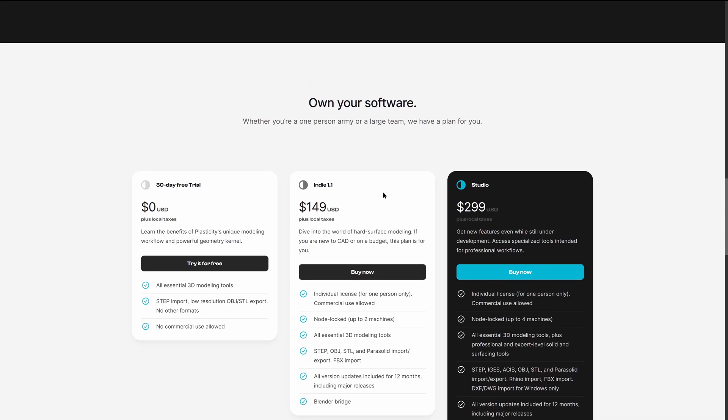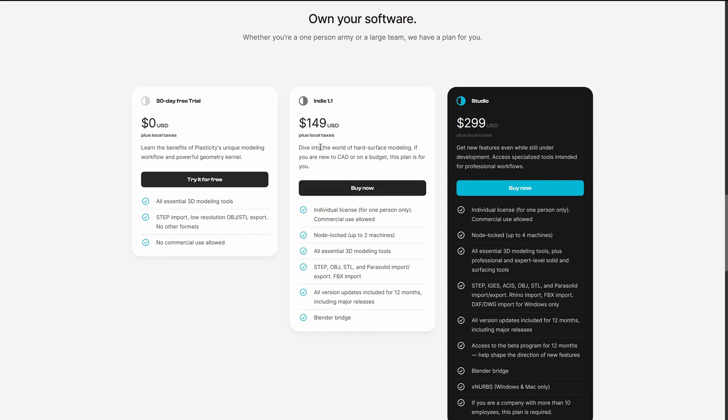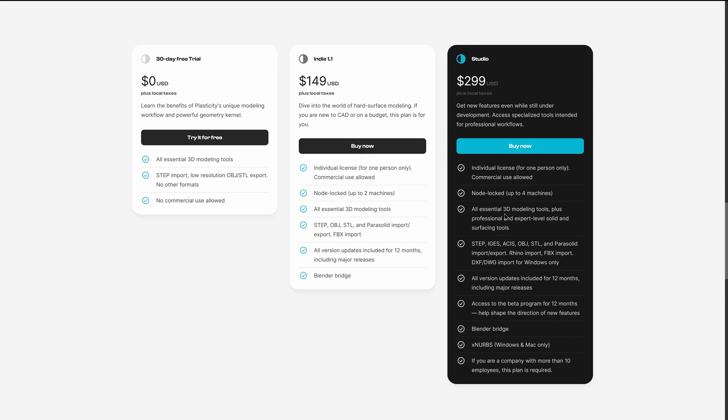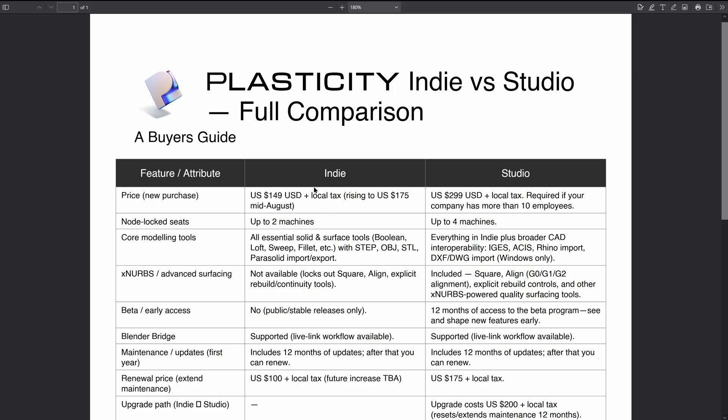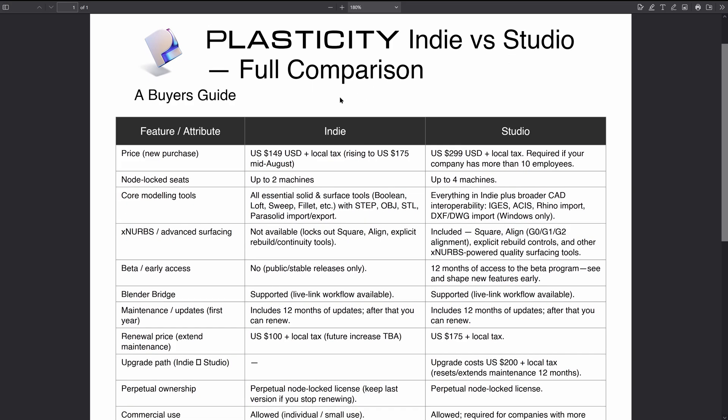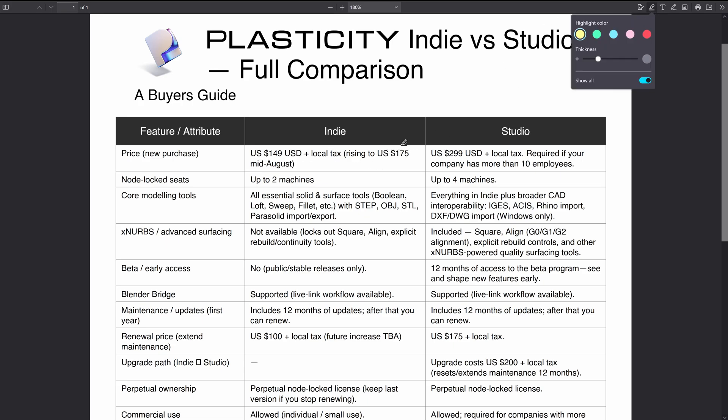On the website here we've got the Indie license and the Studio license showing side by side, but I have made my own comparison PDF as it's a little bit easier to compare each license. We've got Indie here on the left and Studio on the right. The price is obviously double for the Studio license, although that's changing. It's going to go up to $175 soon for the Indie license and will remain $299 for the Studio.